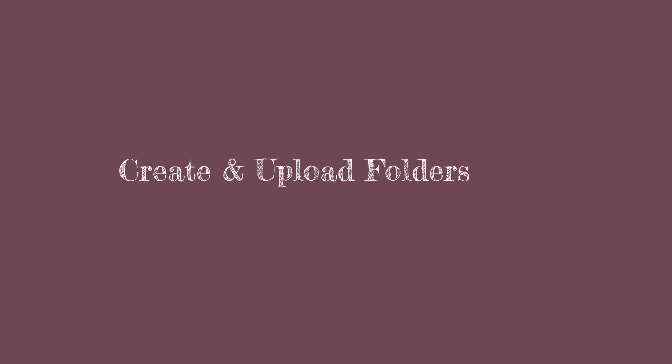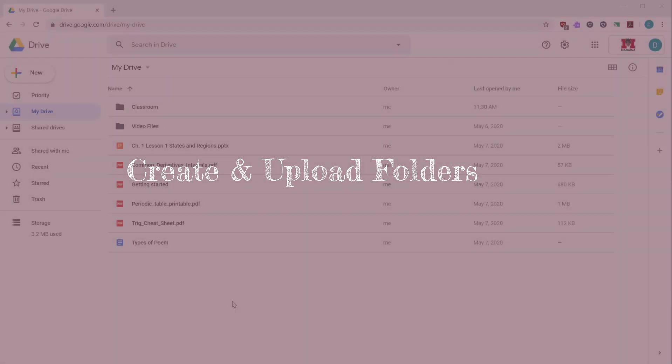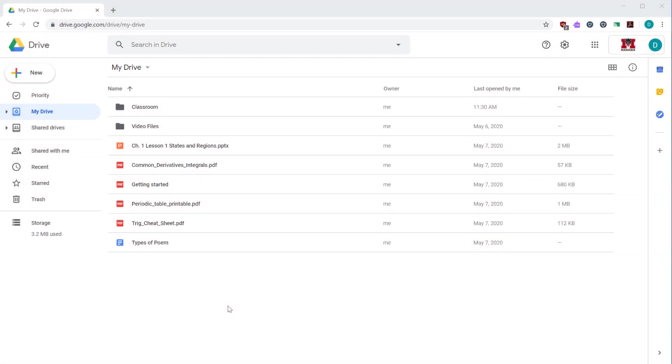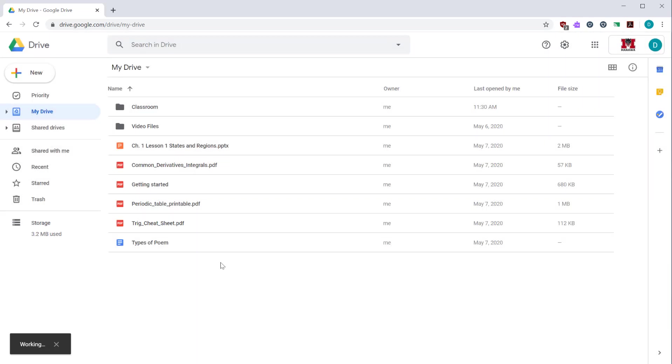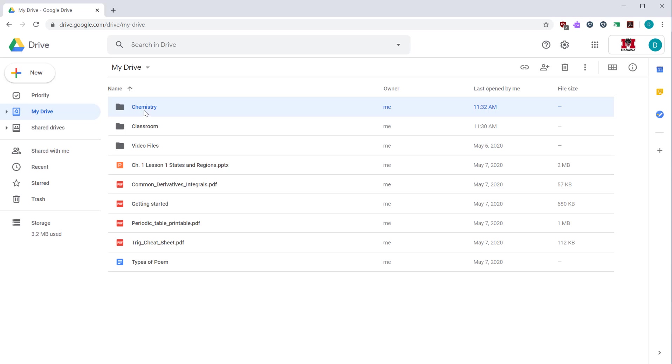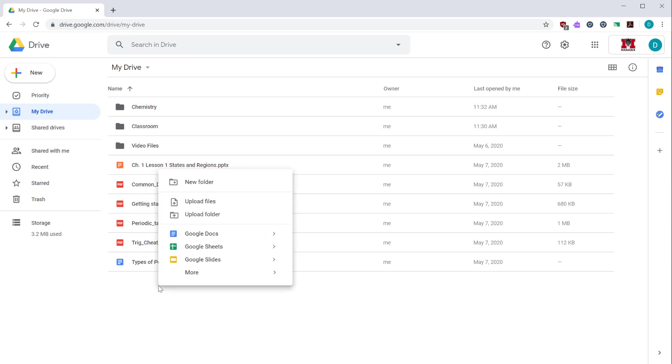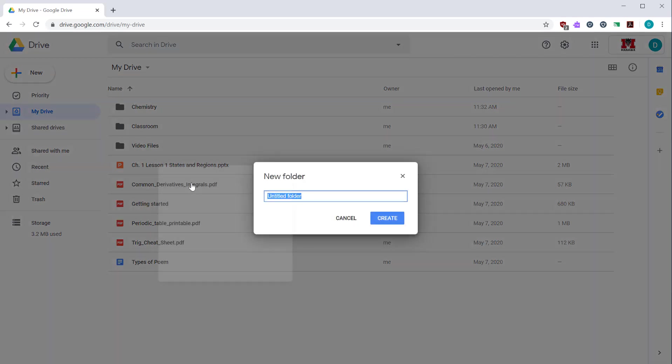You may notice that there's multiple ways to do the same thing in Google Drive. For example, if I wanted to create a new folder, I can click on the new button and then select folder. I give the folder a name and then click create. I could also right click any part of the screen that doesn't have a file or folder. That gives me the same menu as the new button. From there, I can select new folder, give it a file name, and then click the create button.